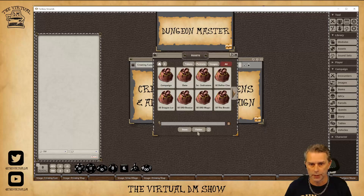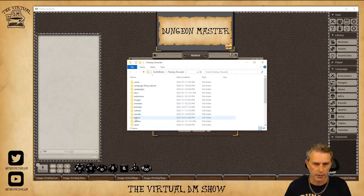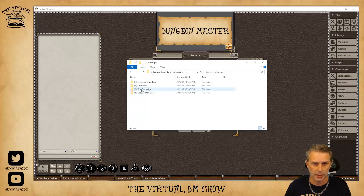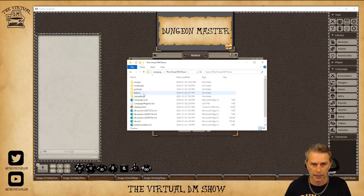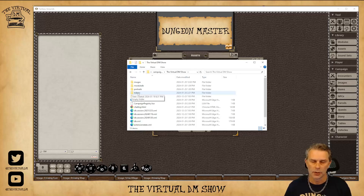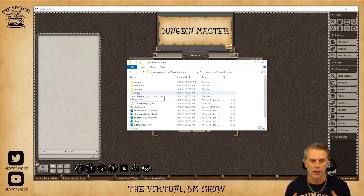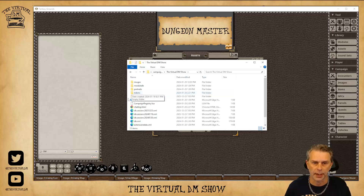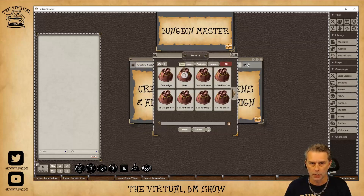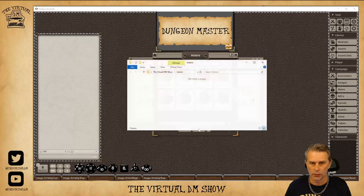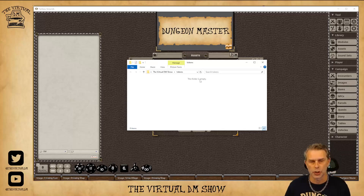You can see now in the Virtual DM Show campaign I am in the Tokens folder just for that campaign — any tokens loaded here will only be available to this campaign. To make that clearer: here is the global tokens folder, and if I go up to Campaigns and into the Virtual DM Show campaign, here is the Tokens folder used only for this campaign. If this is a token you might use in other campaigns, load it into your global folder; if it's only for this campaign, load it into this campaign's Tokens folder.